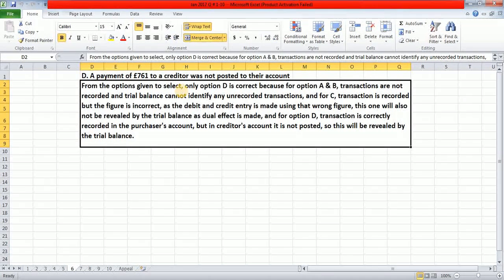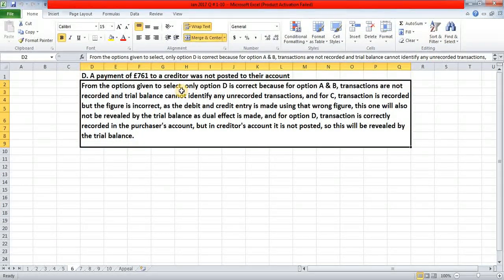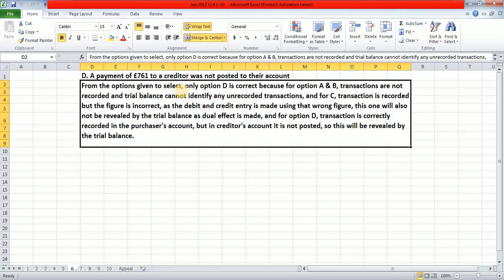For option A and B, transactions are not recorded and the trial balance cannot identify unrecorded transactions. For option C, the transaction is recorded but with the wrong figure — since the dual entry is made using the same wrong figure, this will not be revealed. For option D, the transaction is correctly recorded in the purchaser's account but not posted to the creditor's account, so this will be revealed by the trial balance.